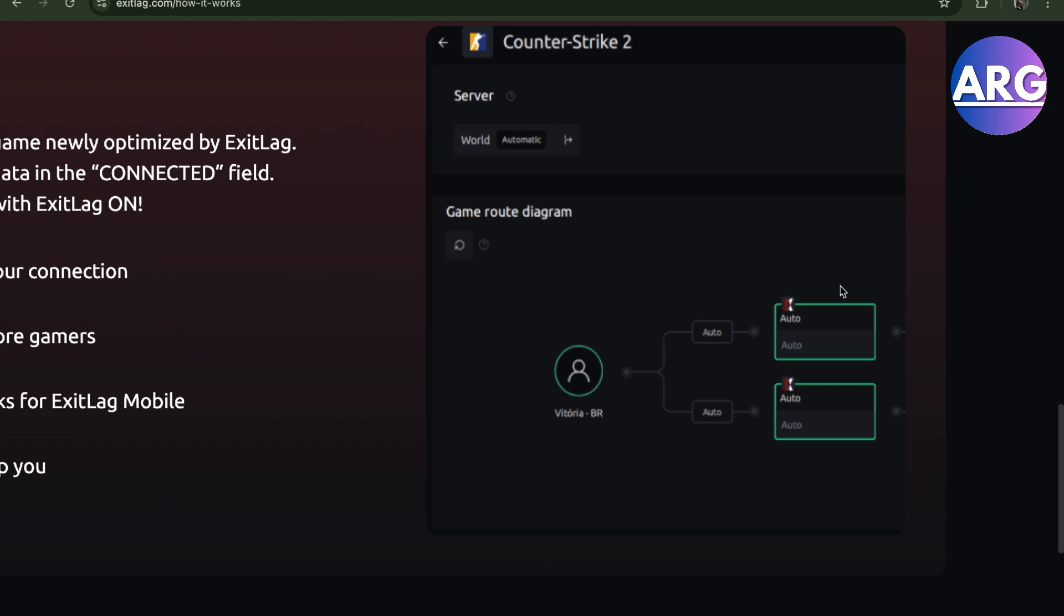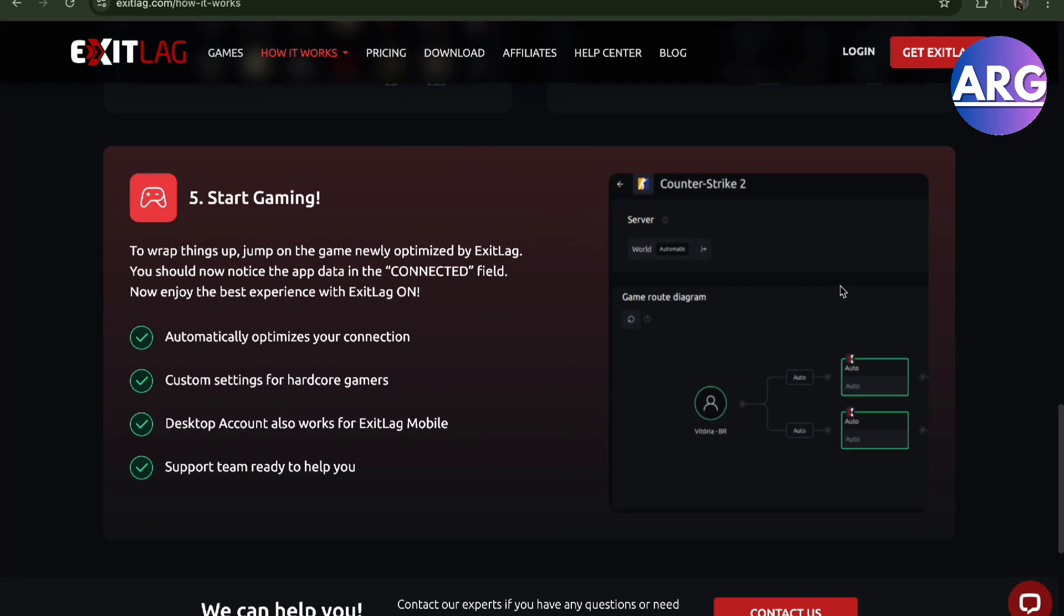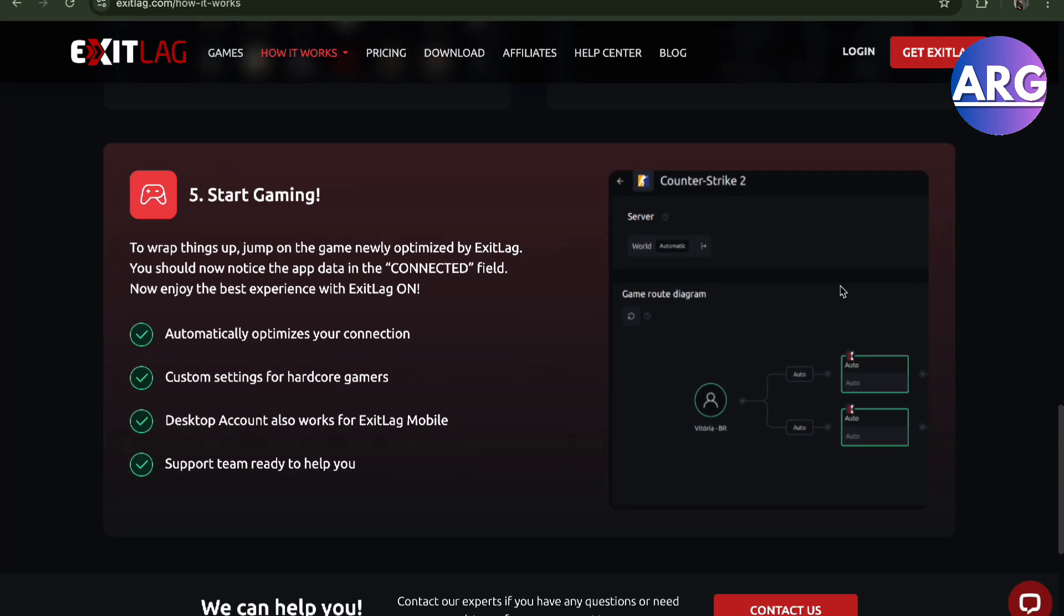For you to automatically adjust depending on where you are and how the connection is. So there you go guys, if this video was helpful, please hit the like button and don't forget to subscribe.